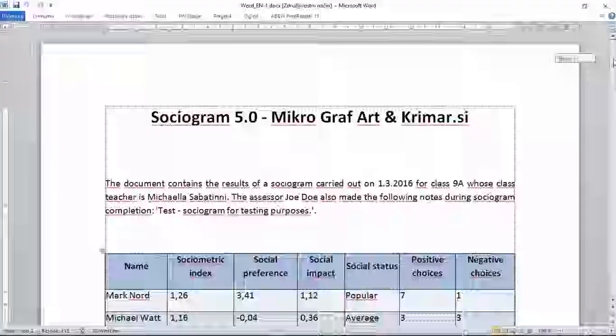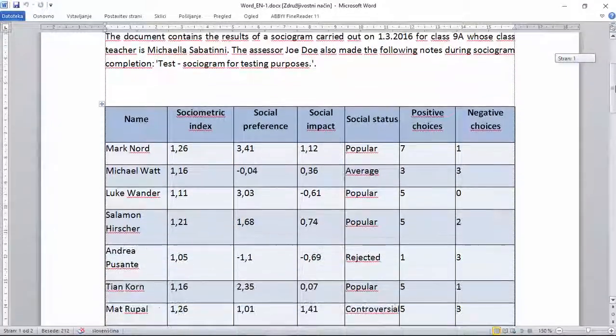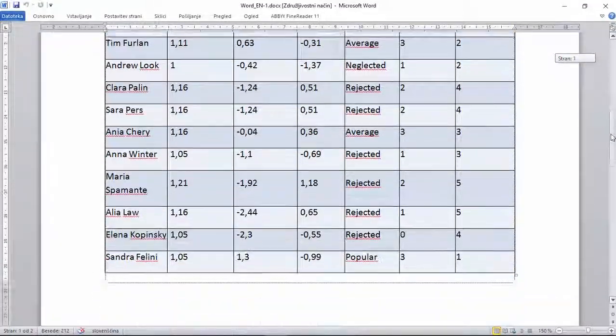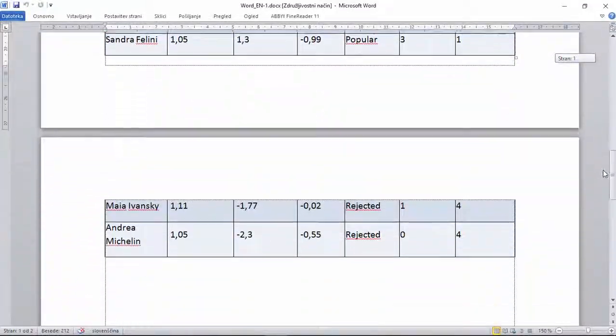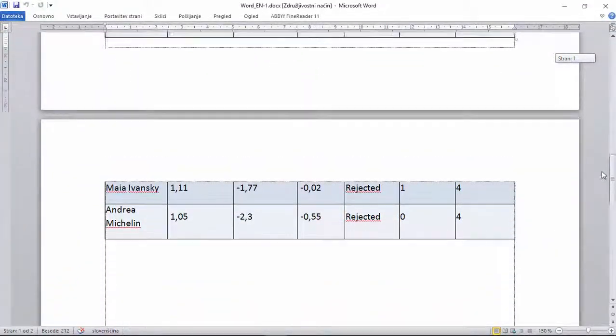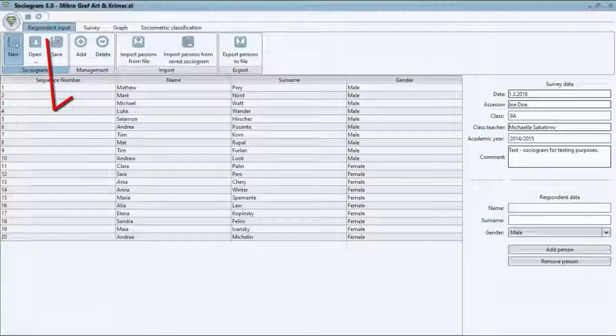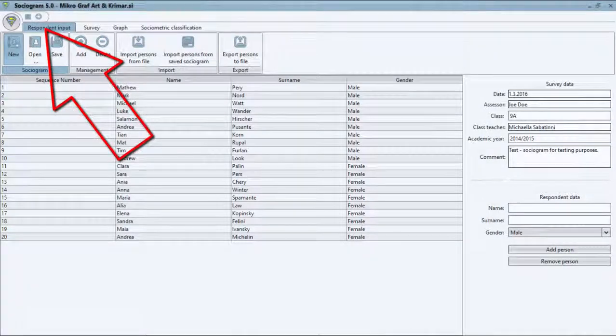This report will contain additional data about your sociogram, the data you entered under the Enter Respondents tab.